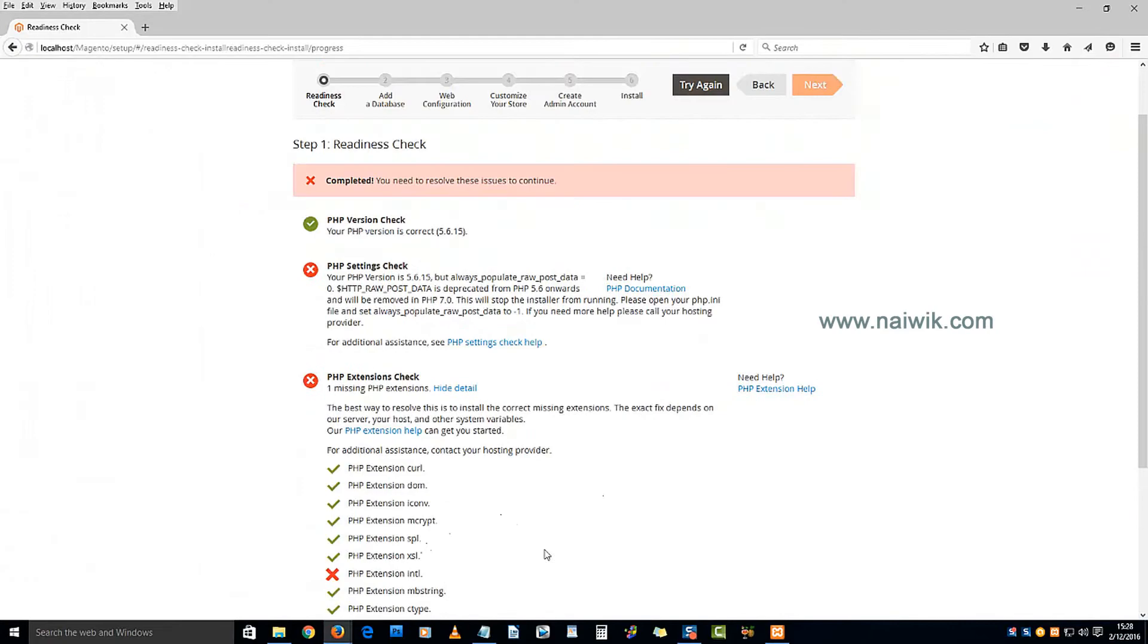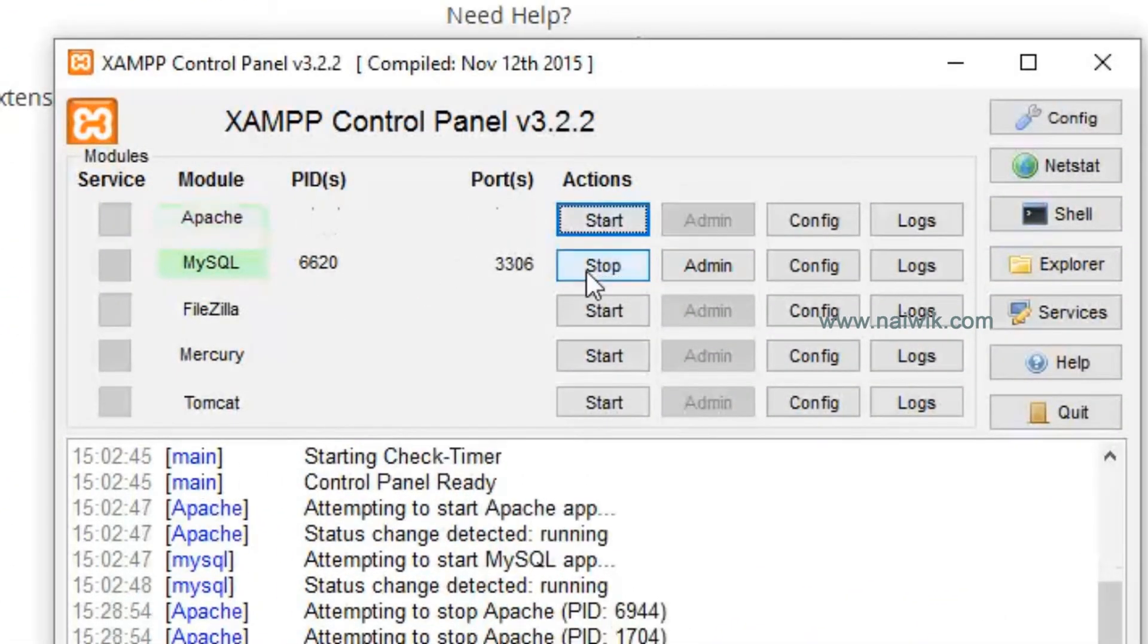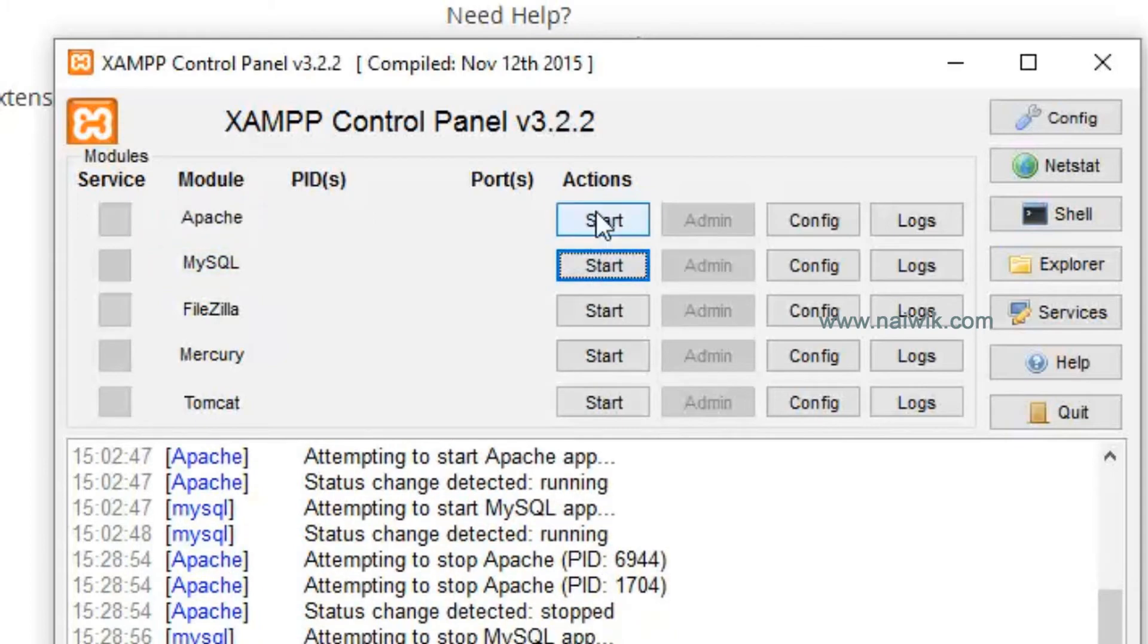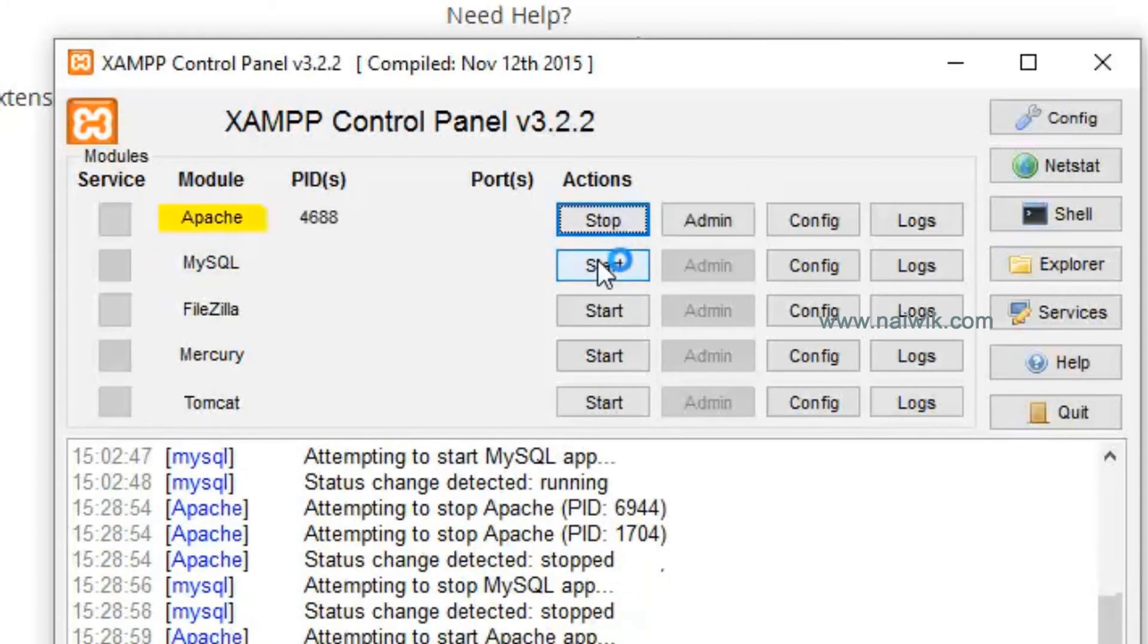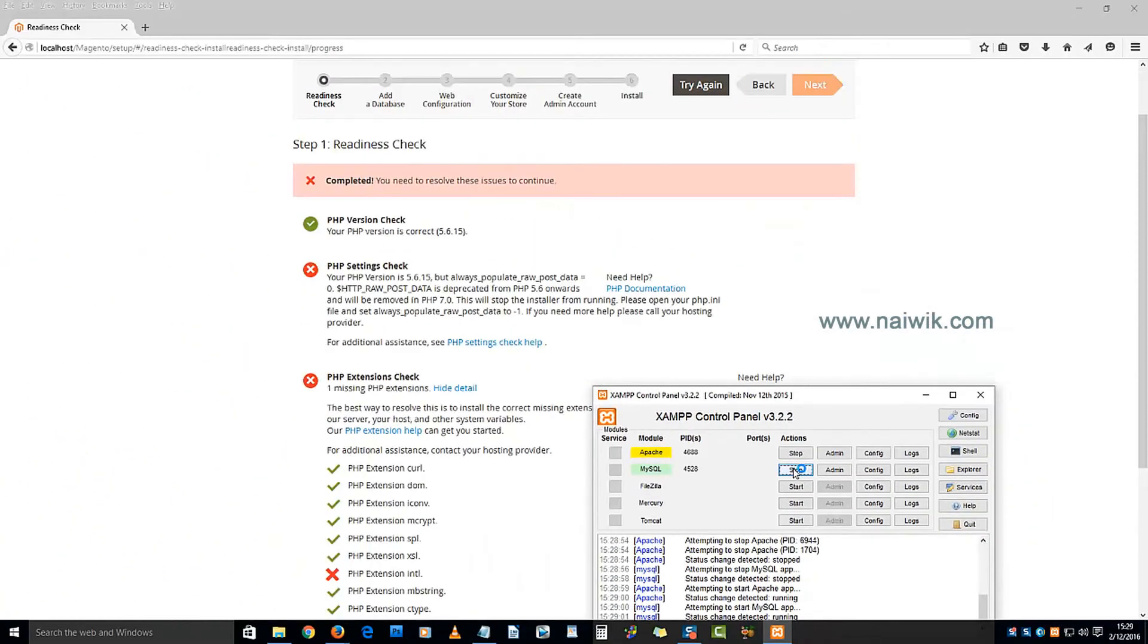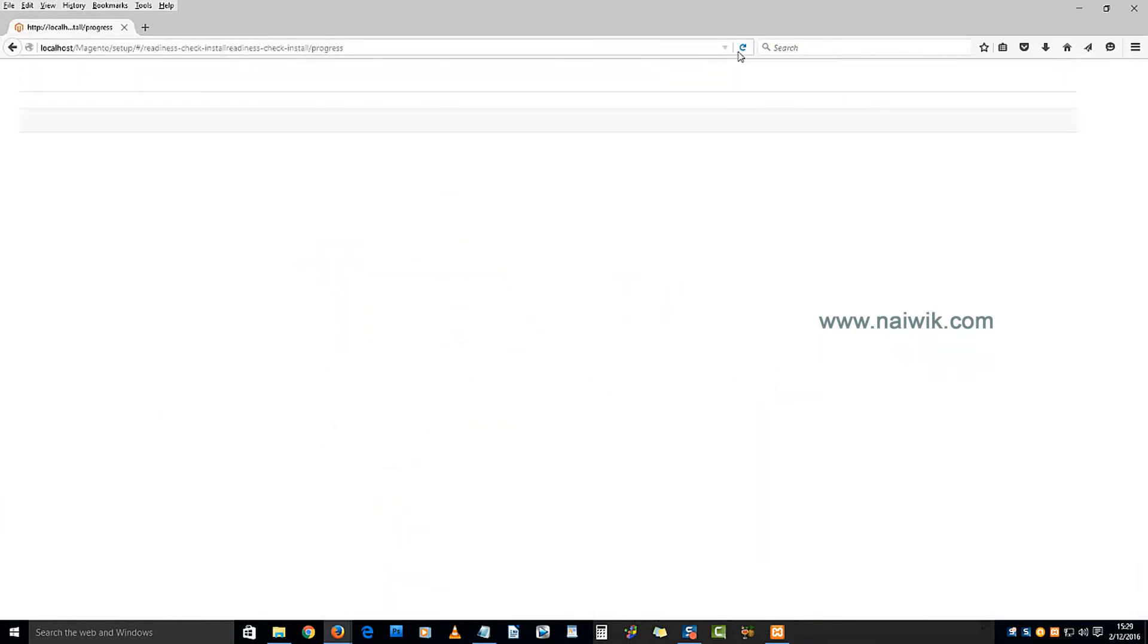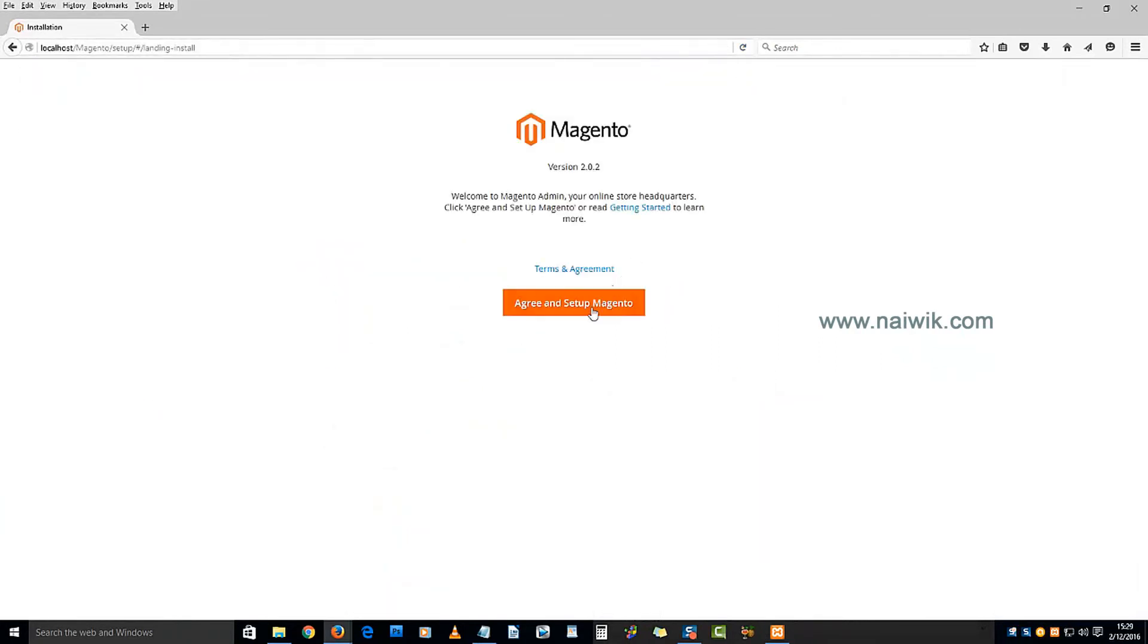After saving the settings, we need to restart the Apache server. Click on stop, start the Apache and MySQL once again. Now let's reload this page. Click on Agree and Setup Magento 2.